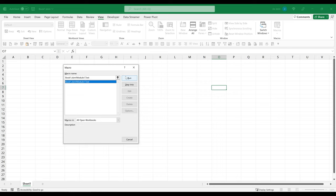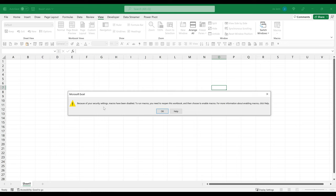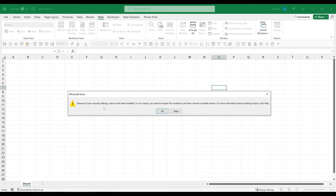Now, if you go to view and try to run the macro from the file, you're going to get this message: because of your security settings, macros have been disabled.